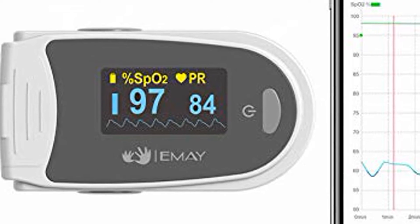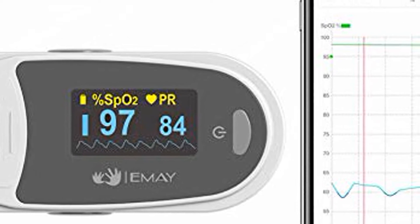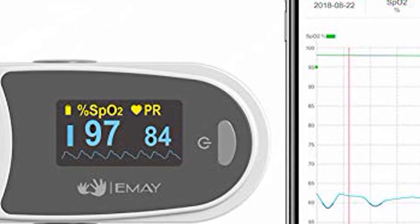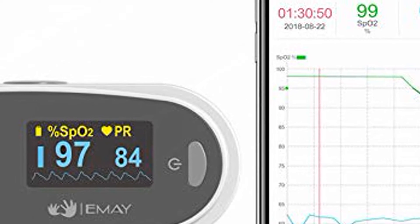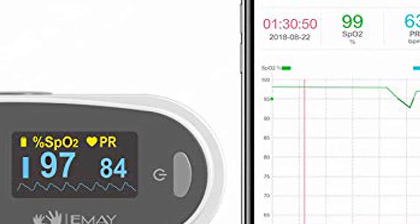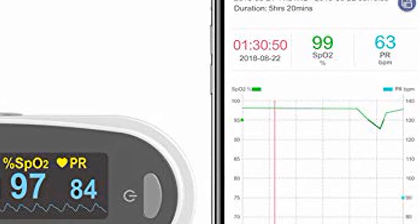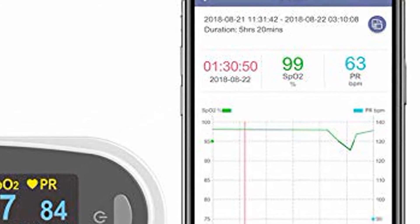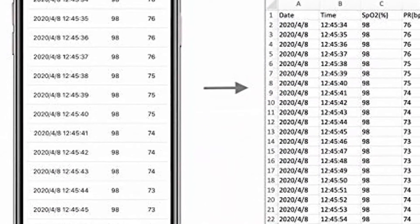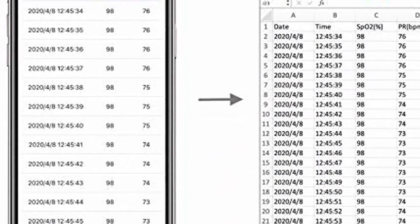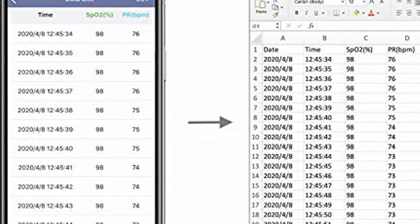MA Sleep Oxygen Monitor with app for iPhone and Android — track overnight and continuous blood oxygen saturation level and heart rate with professional report. Memory stores data up to 40 hours with a 40-hour built-in memory.